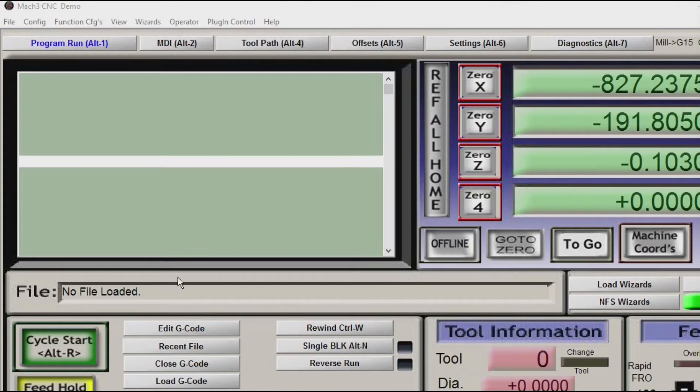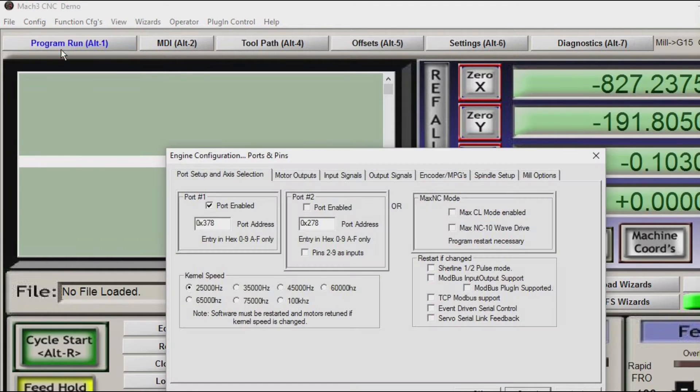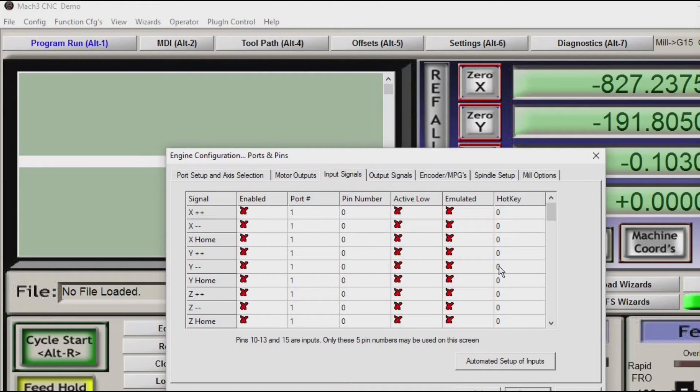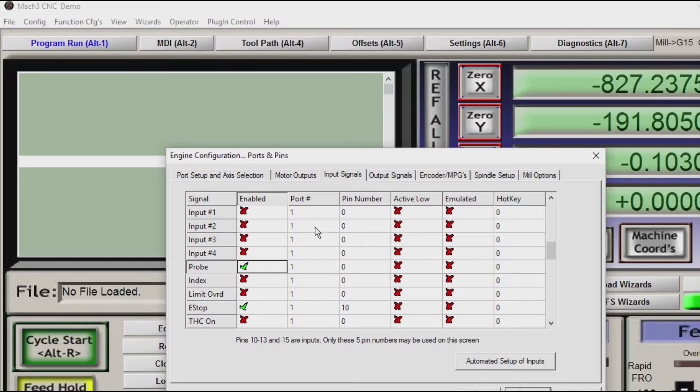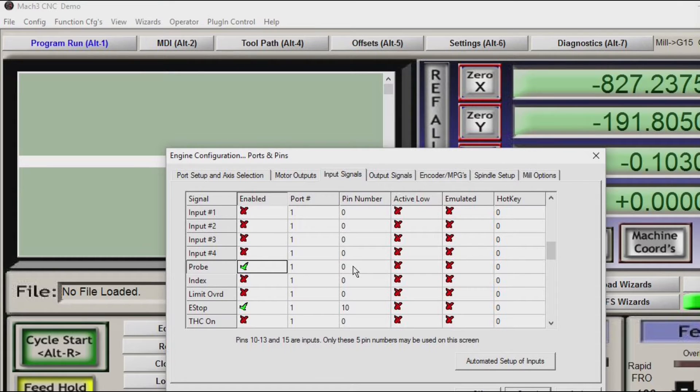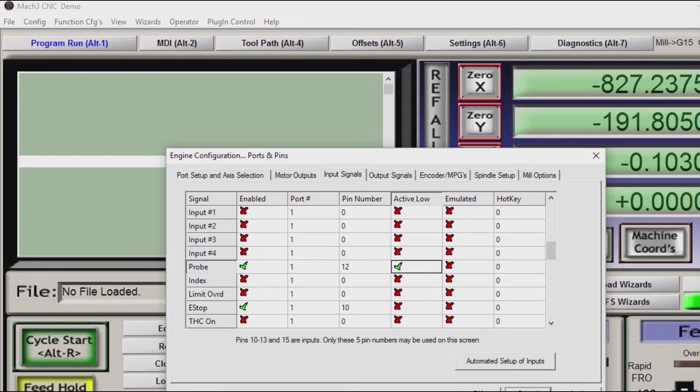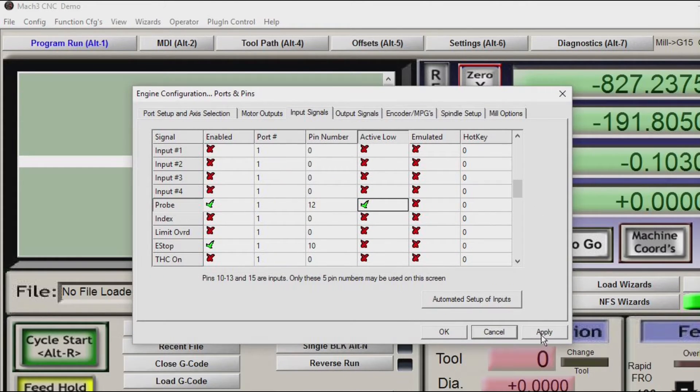Remembering that the input pin on the uniport board is pin 12, we go to the ports and pins dialog box, choose input signals, scroll down to probe, and we need to enable it. It's already set to port 1 and the pin number is 12. We also need to check active low and click on the apply button, and that's it.